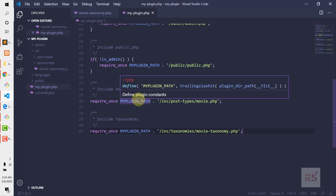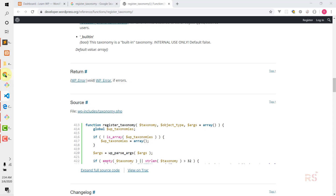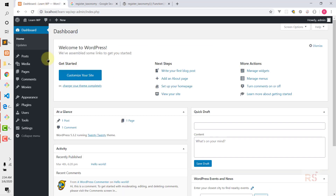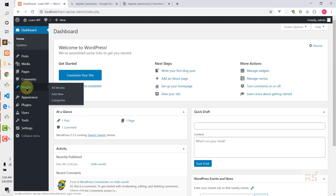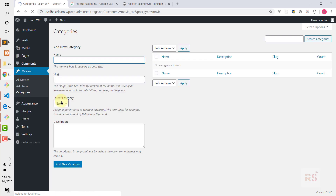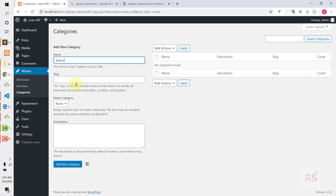Let's head over to the admin area and hit refresh. As you can see, when we hover over Movies, the Categories taxonomy has been added.